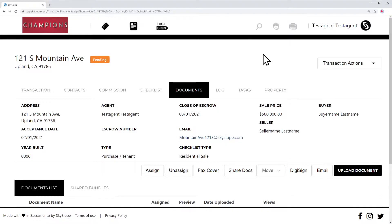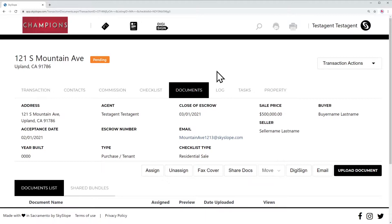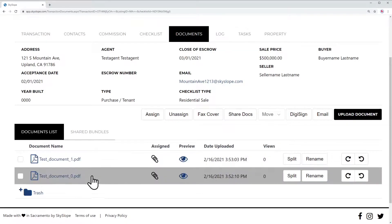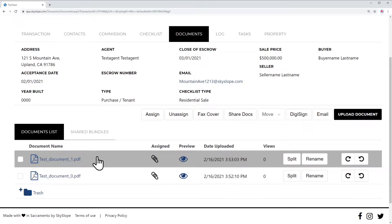From your transaction screen, go ahead and go into your documents section if you're not already there. From the documents section you will be able to upload documents and PDFs from your computer and they will appear here.